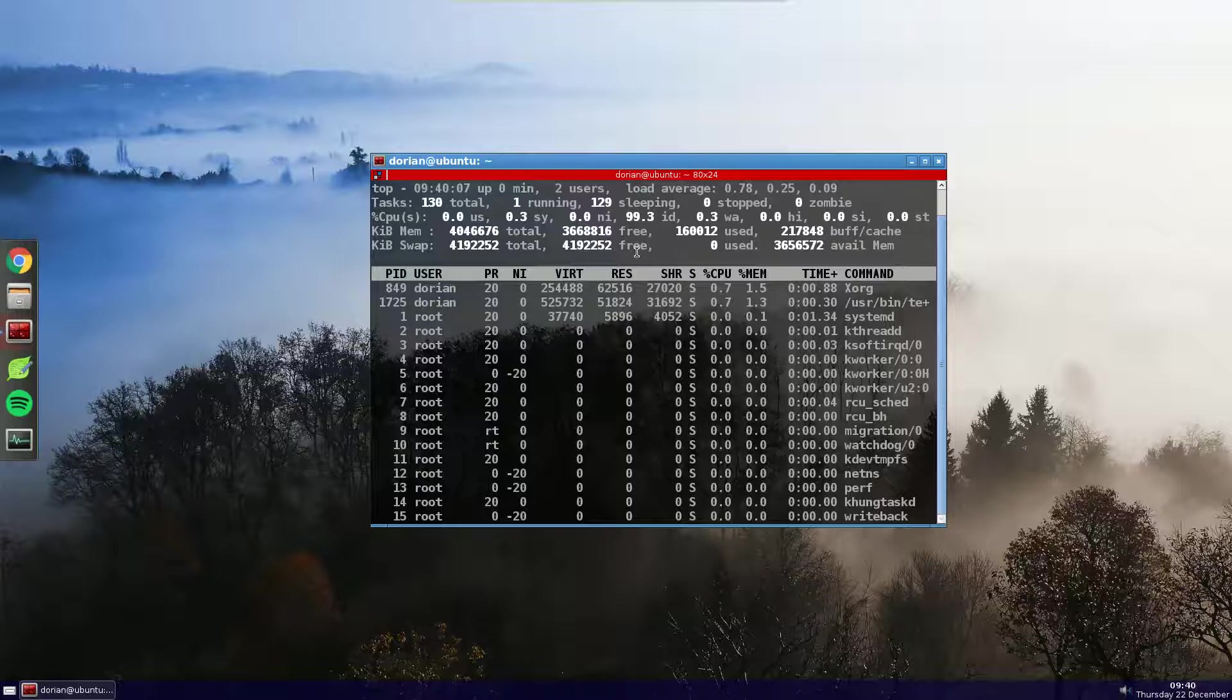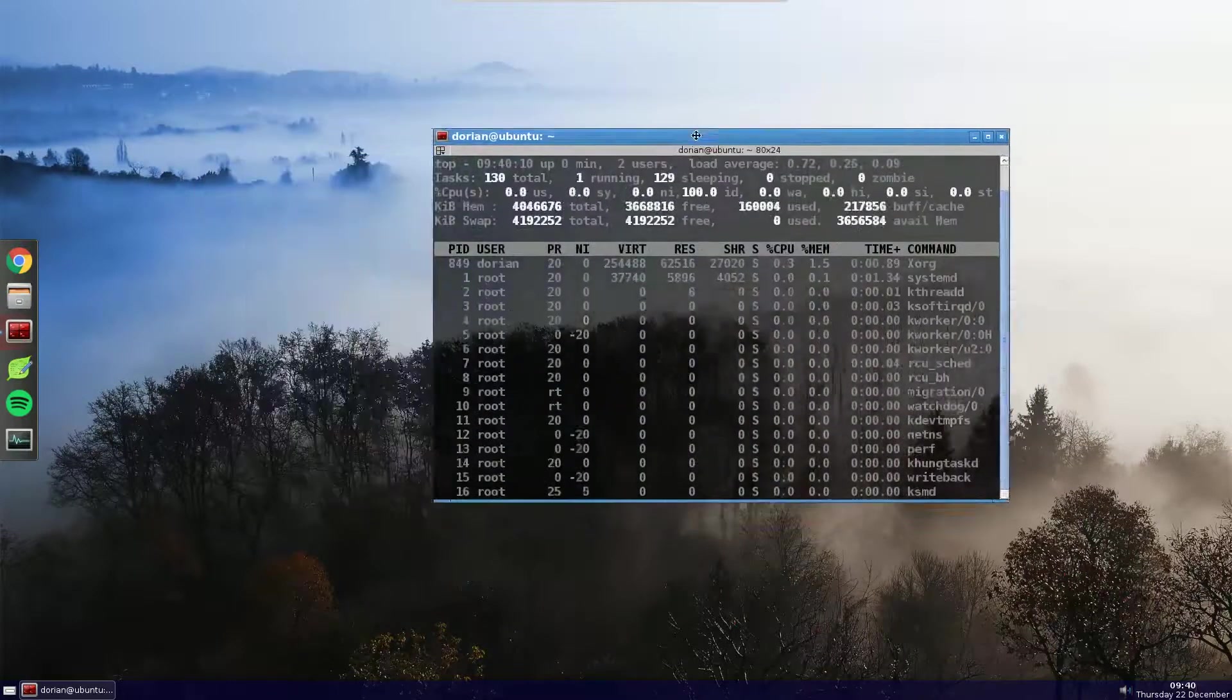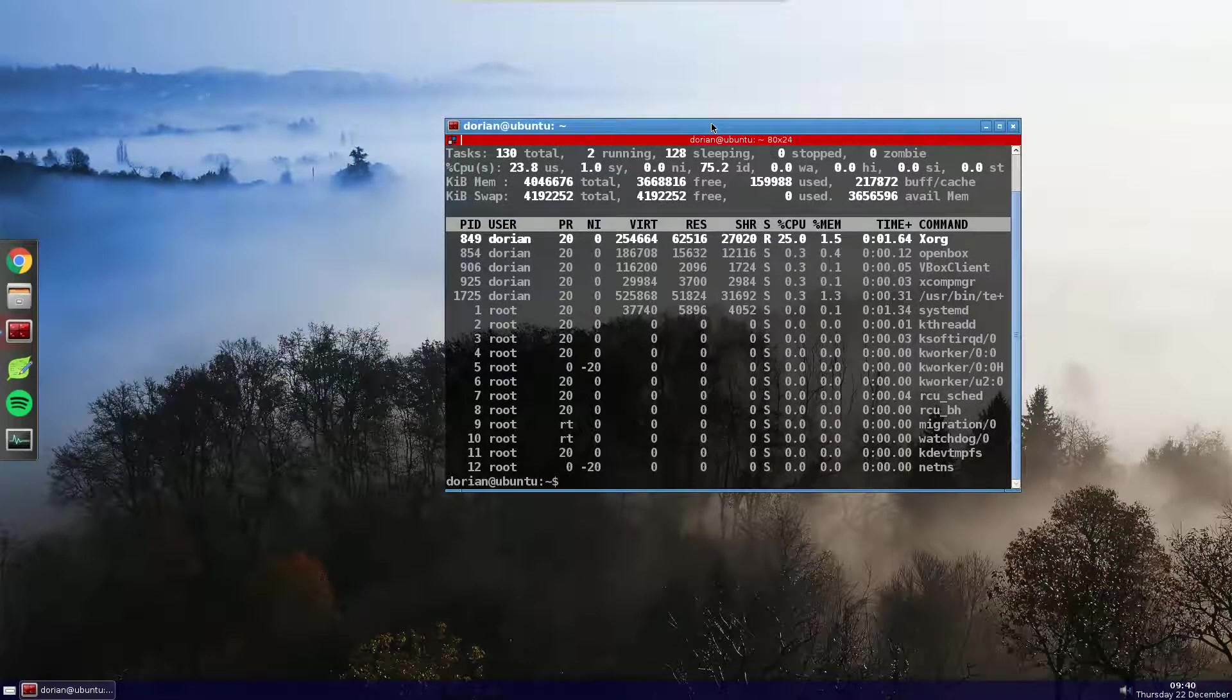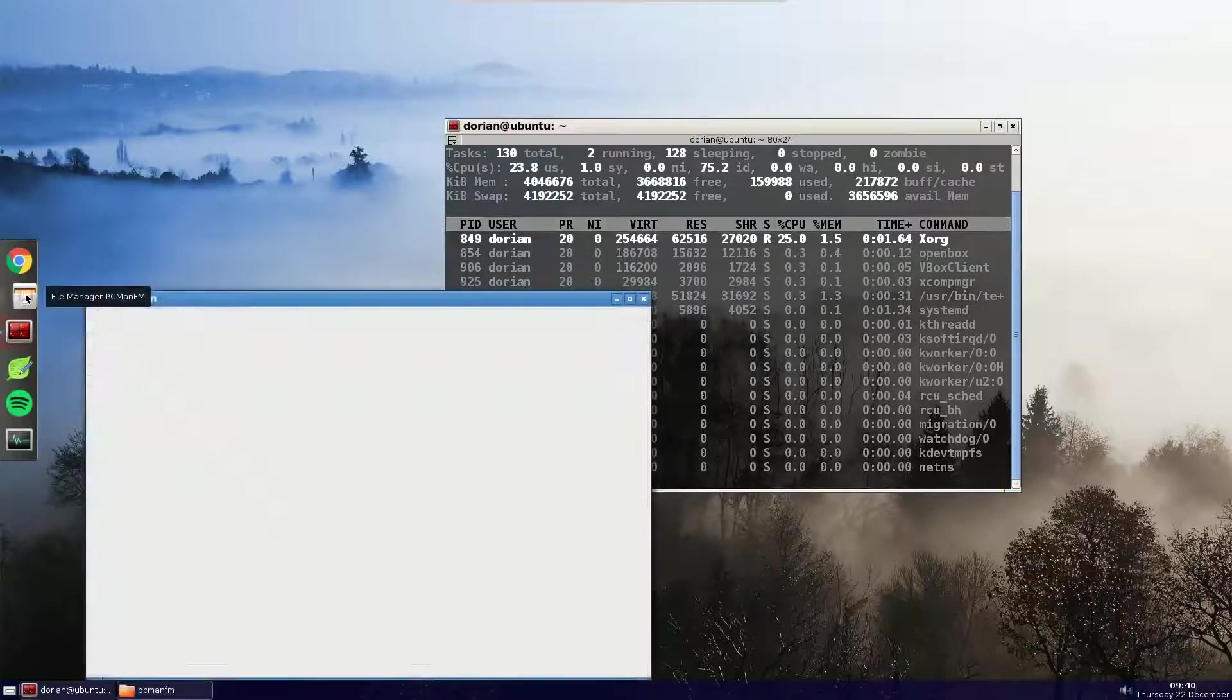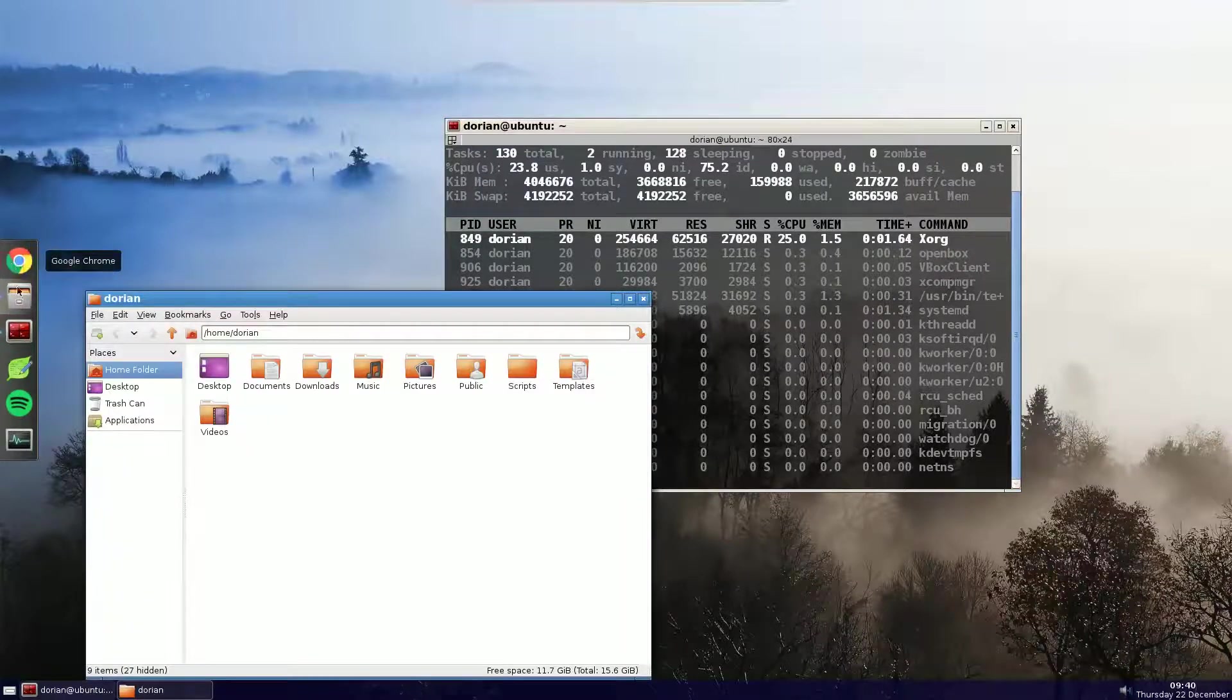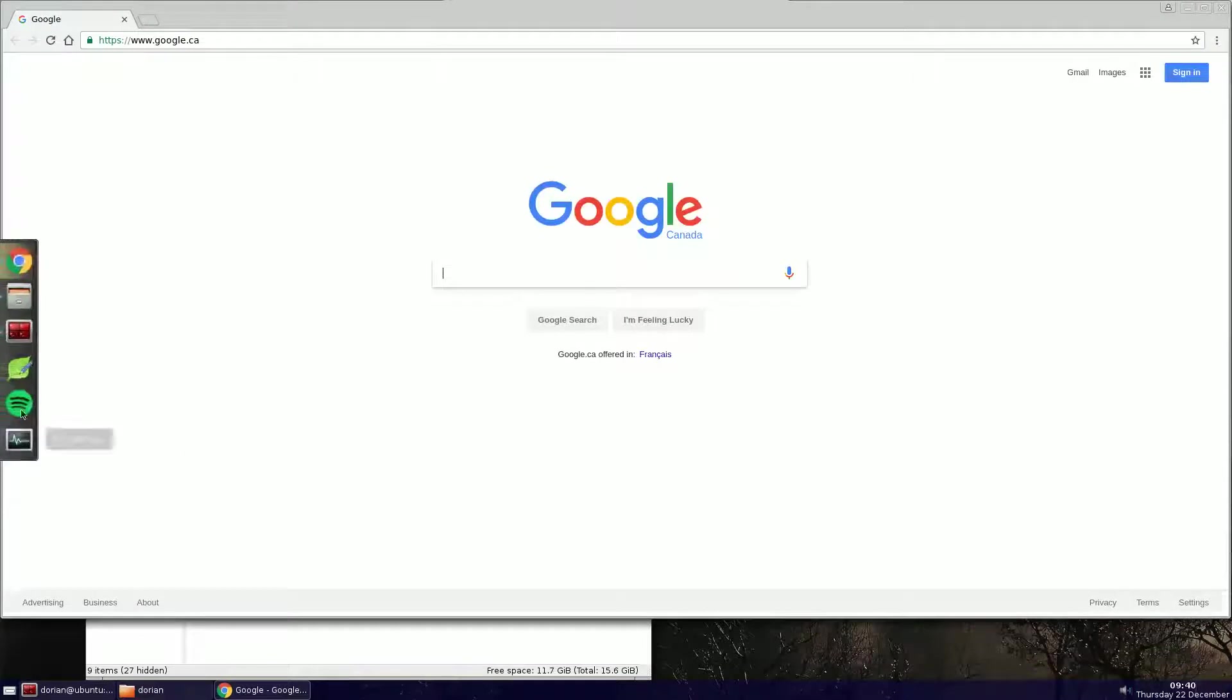And as you can see, I've got a full working desktop environment, I have a taskbar, I've got all my applications here, I've got a file manager, I'm running Chrome, and I've even installed Spotify.